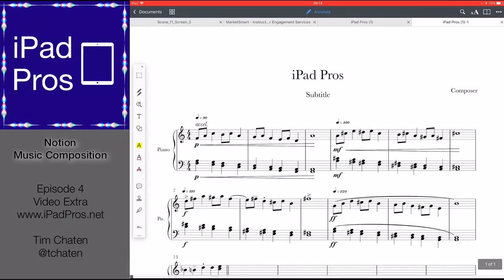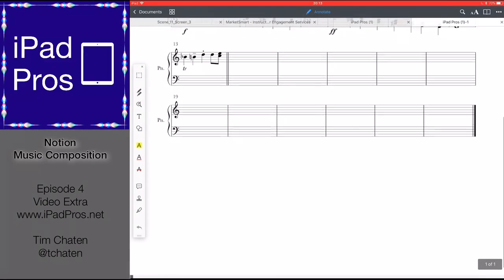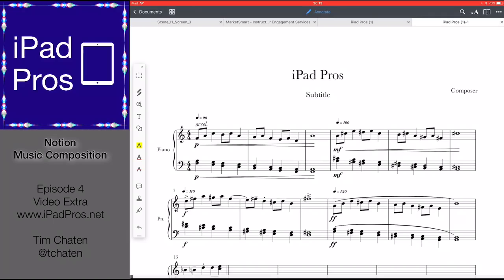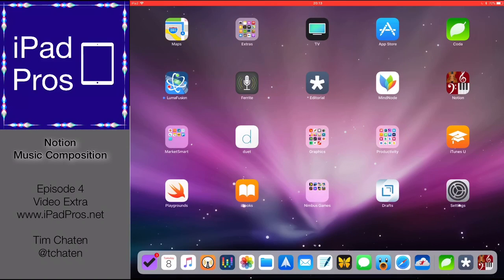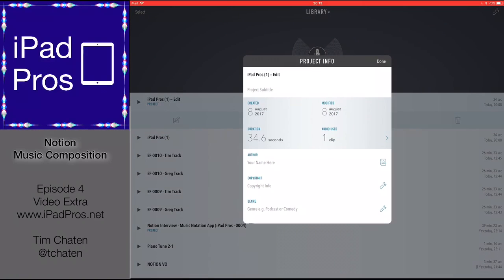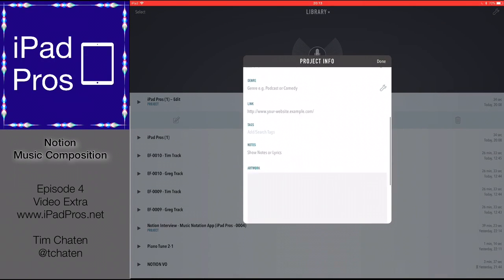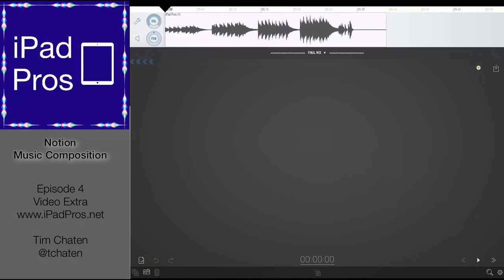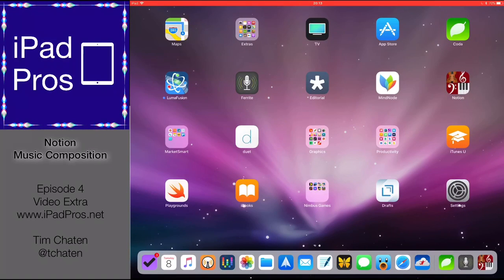And here we are — here's the final piece within Documents, and a really beautiful PDF of that. I also have it in Ferret, which I've already done the export. There's the metadata that was created with it, and if I go in here I can look at the waveform. So those are all the sharing options you have within Notion. I hope you've enjoyed this video extra. Thanks for listening to iPad Pros. I'd really appreciate it if you could review this show on iTunes. If you have any feedback, please email me at iPadProsPodcast@gmail.com. Thanks for watching.